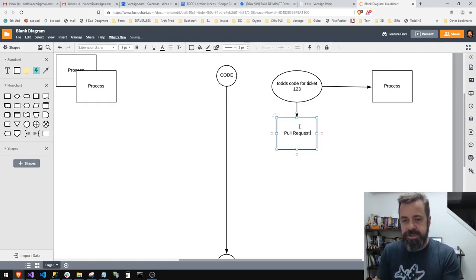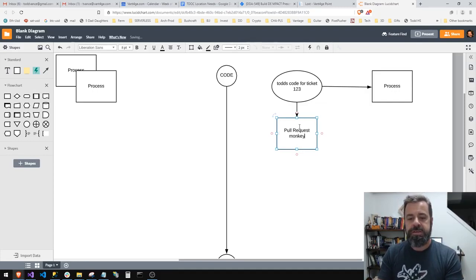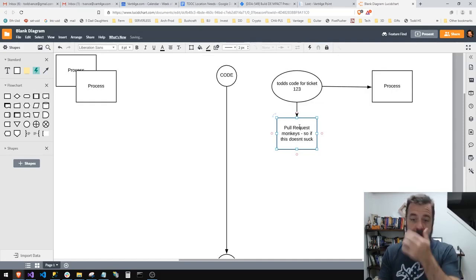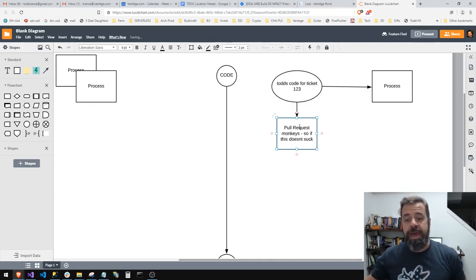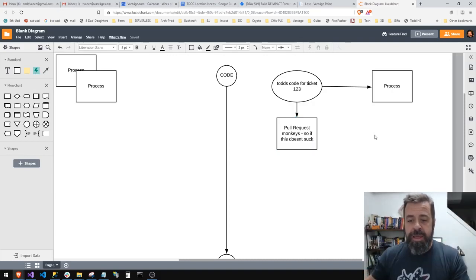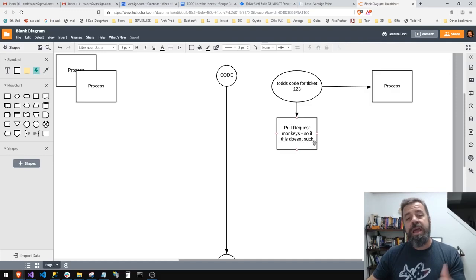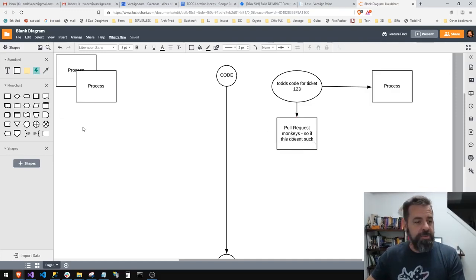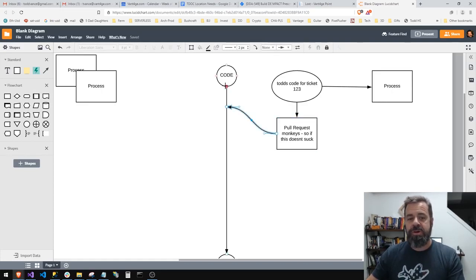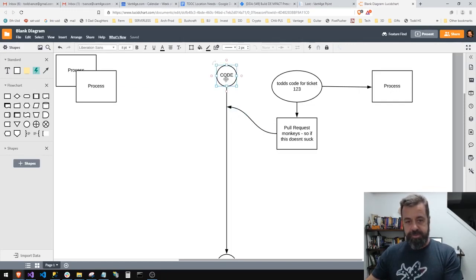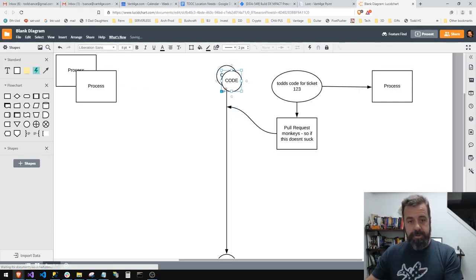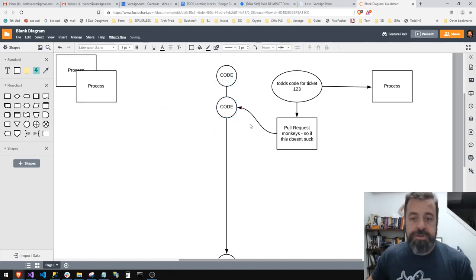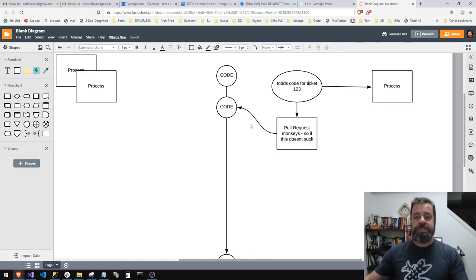So I do a pull request to other code monkeys and say, see if this is good, this doesn't suck. And so all the monkeys gather around and they look at the code and they say all right, that doesn't suck too bad. So they merge it. You guys have heard merging, right? So they merge it and it gets merged back into develop. Now this isn't the same anymore, it's kind of a newer version of the code.